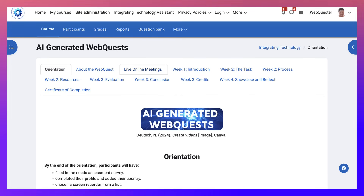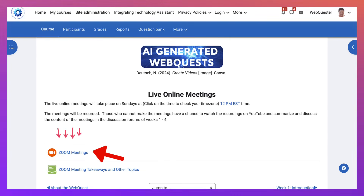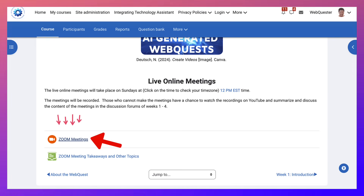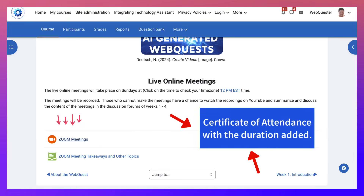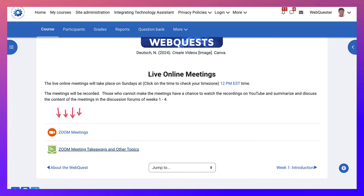Let's go into the live online meetings. There is a meeting each week at 12 p.m. EST — click the link to find your time zone. These are Zoom meetings; click the link to get the meeting URL and you'll need to register. You'll receive a certificate for each meeting you join, with the duration noted on it, completely free. There's also an open discussion forum where you can add your takeaways after watching the meeting recording.